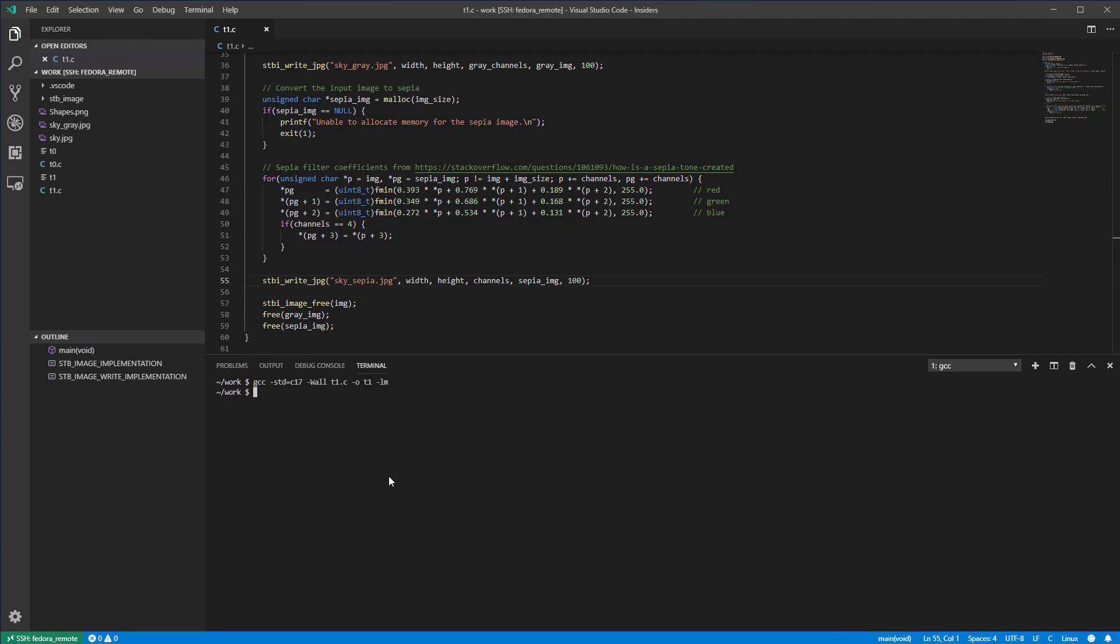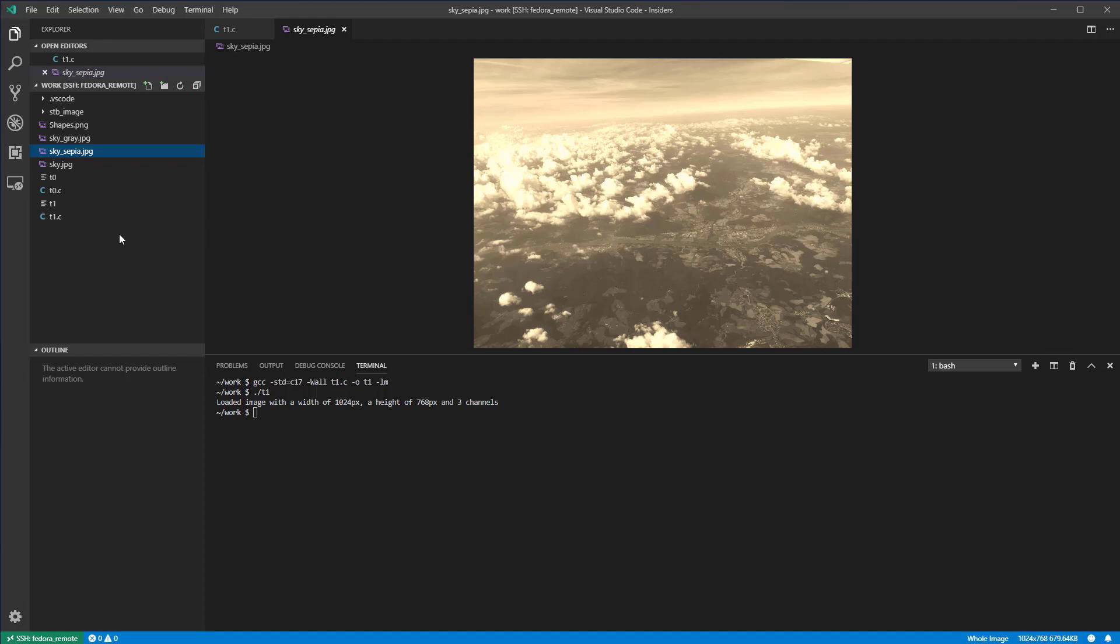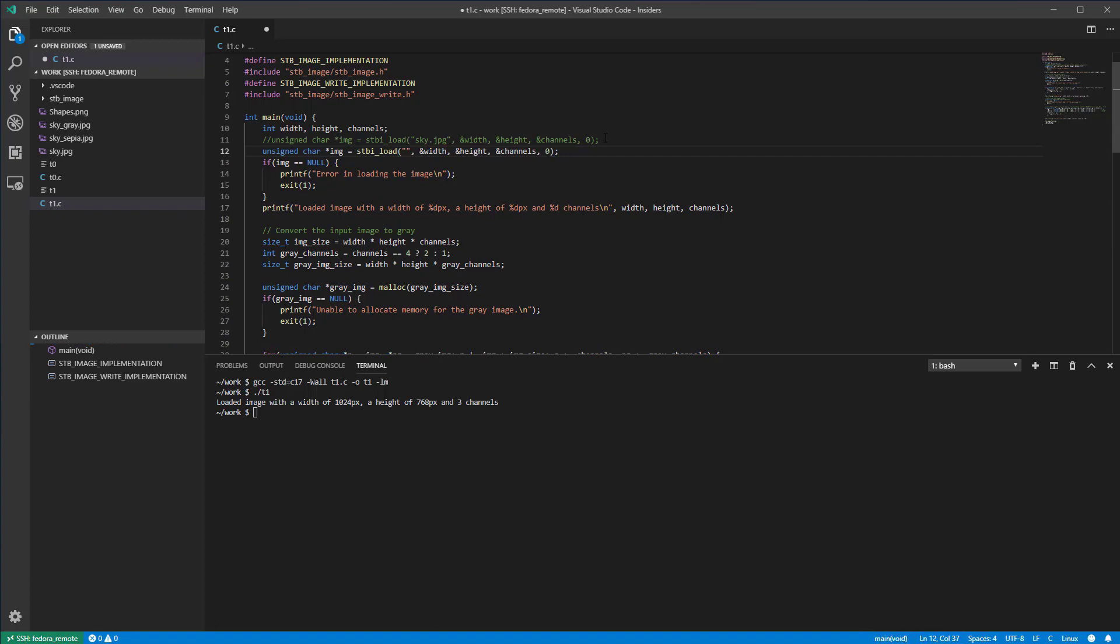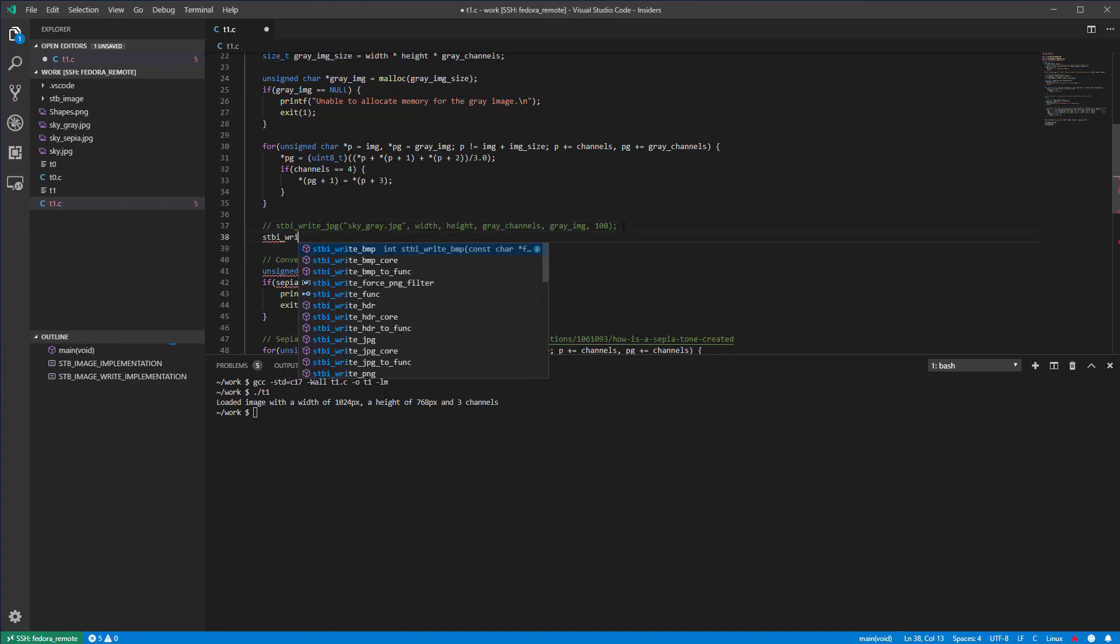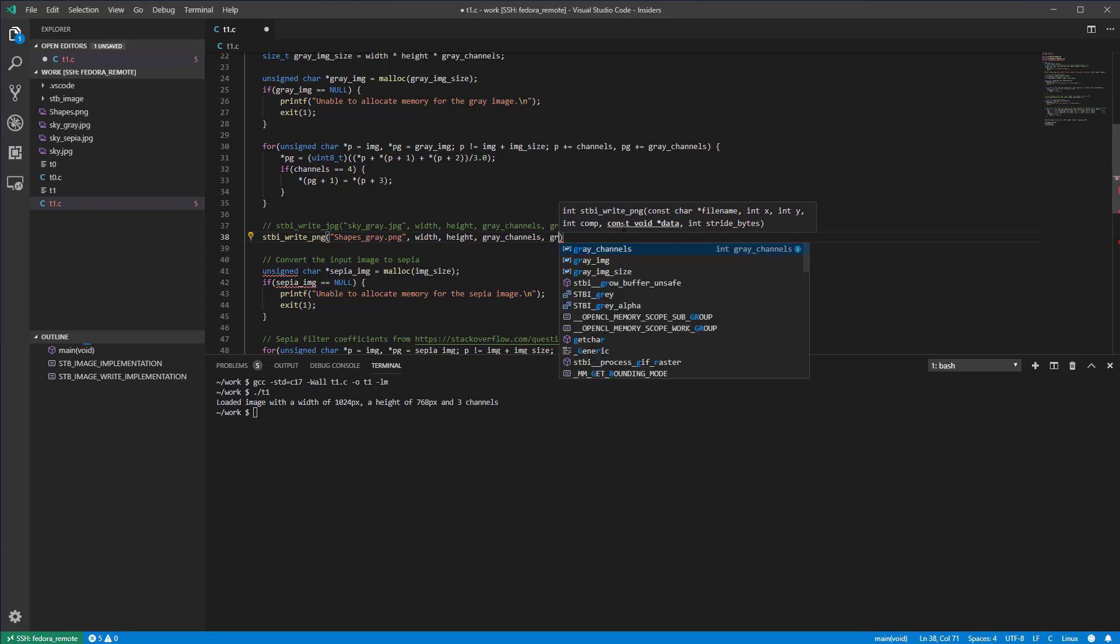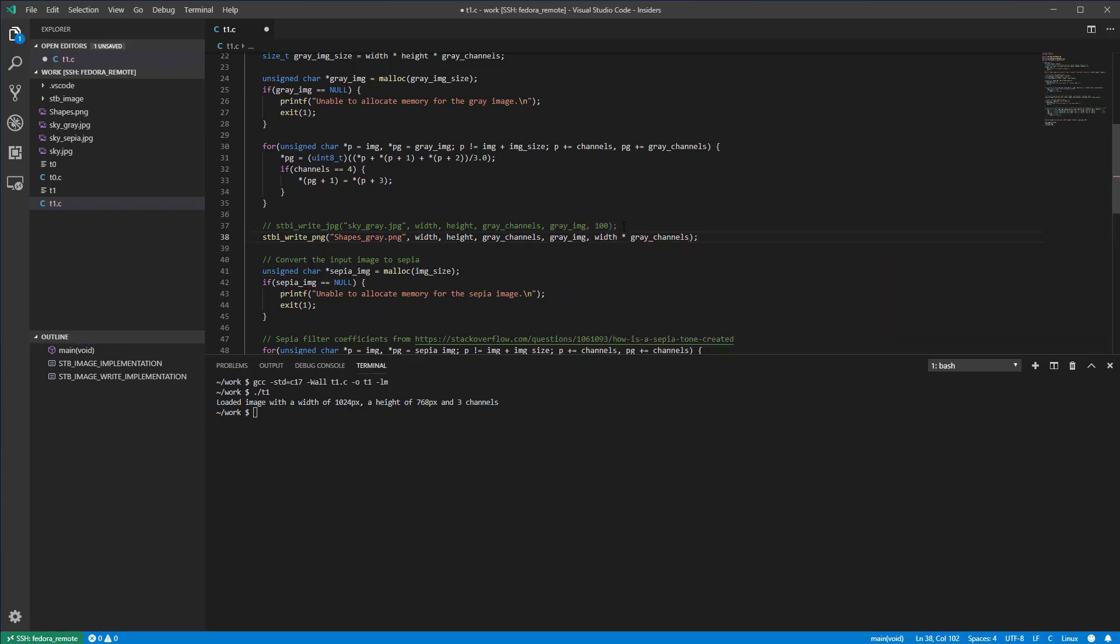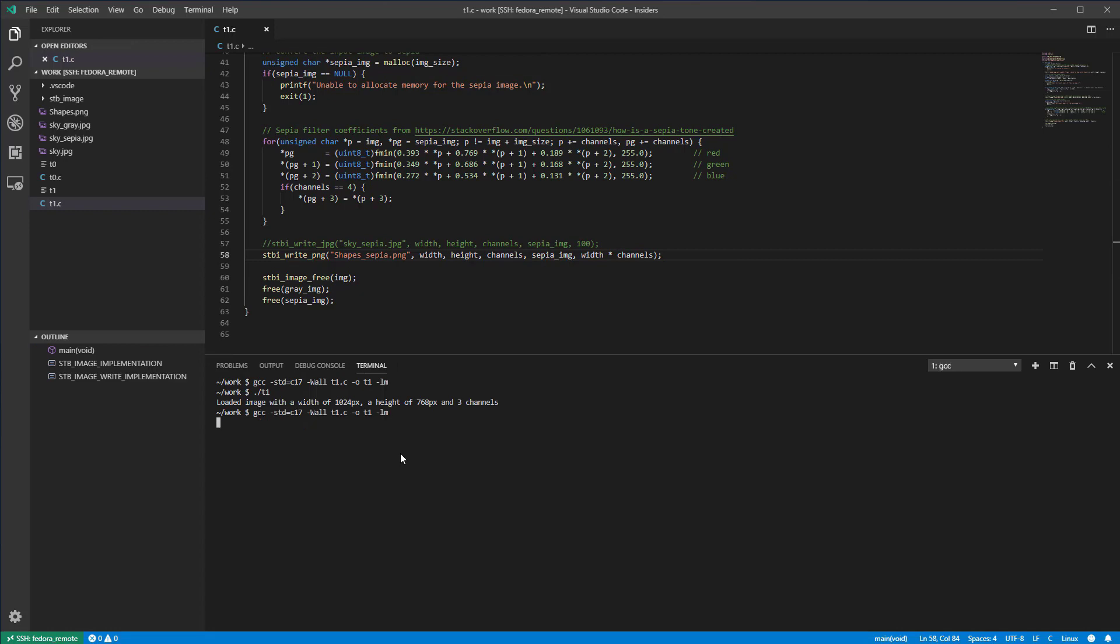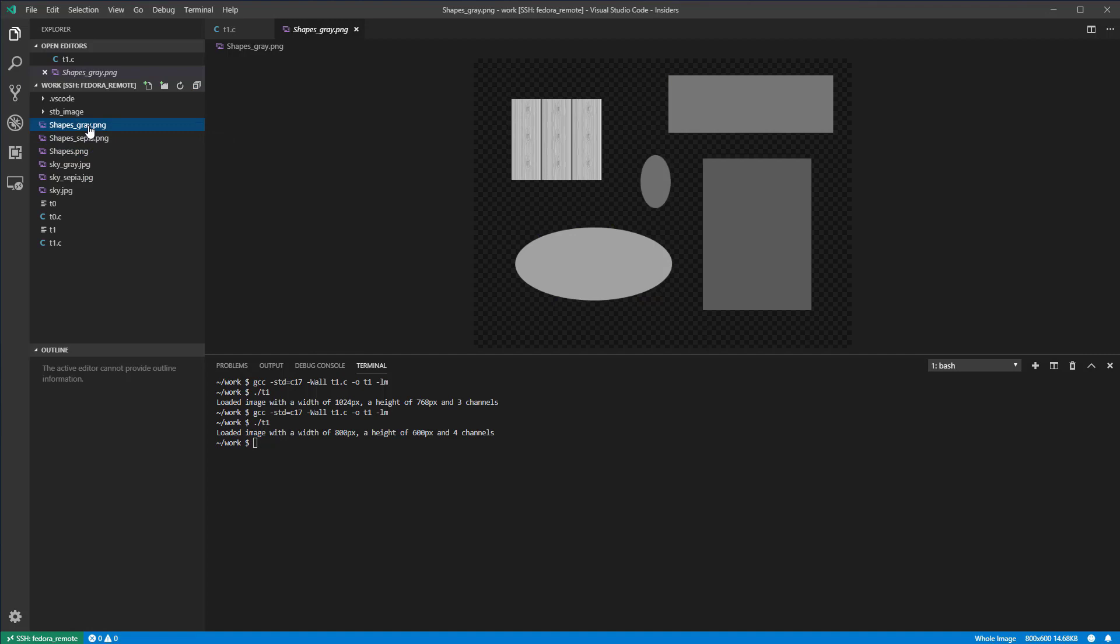At this point, we can run the code and check the output. Next, let's try the code with a PNG image input. As you can see, the output images look as expected.